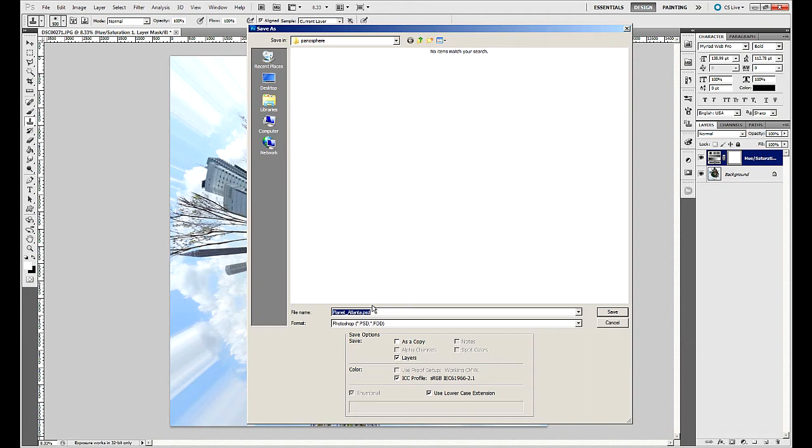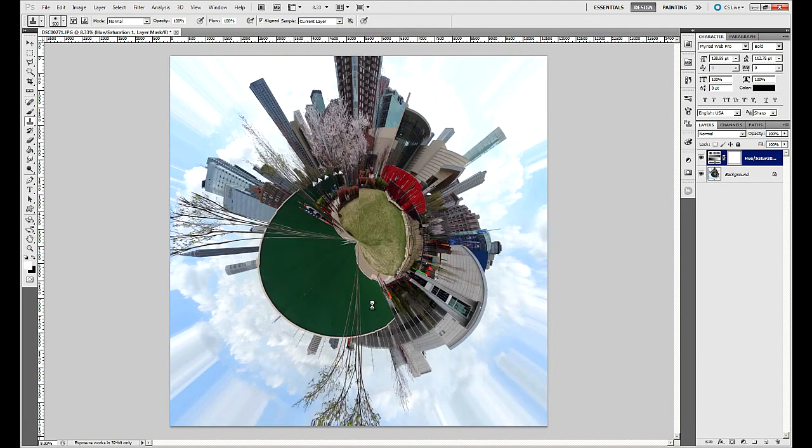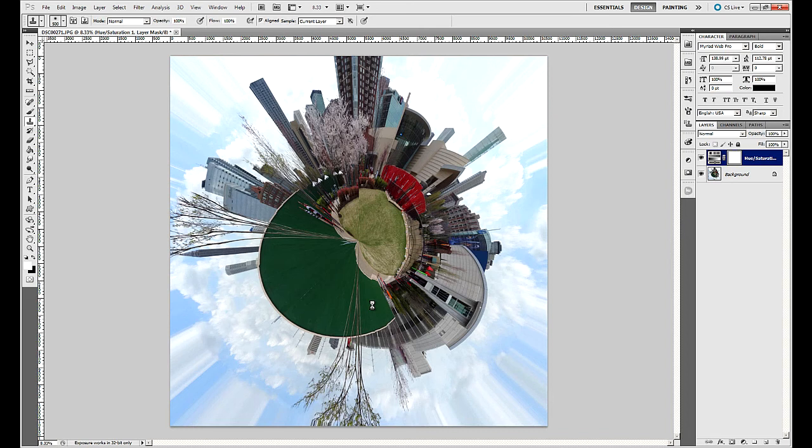So that is the first Photoshop tutorial here on Brainy Phase Project. I hope you enjoyed. If you have any questions or you want to see more tutorials on stuff like this, just let me know. Thanks for watching. Take care. Bye.